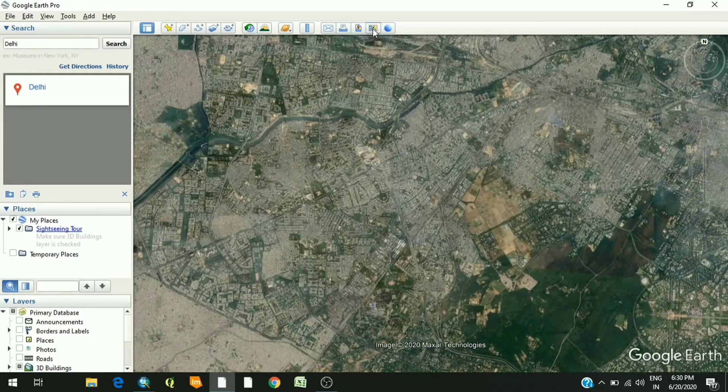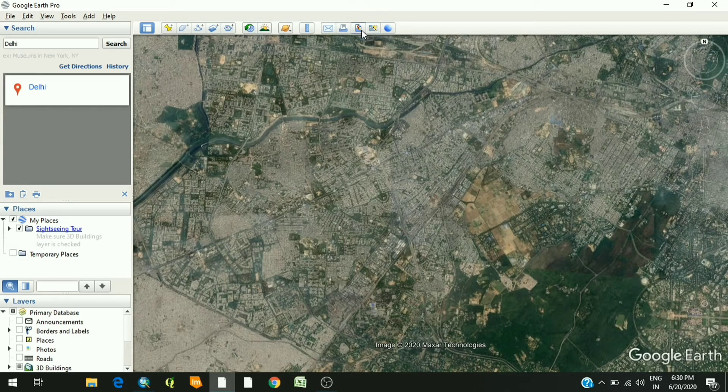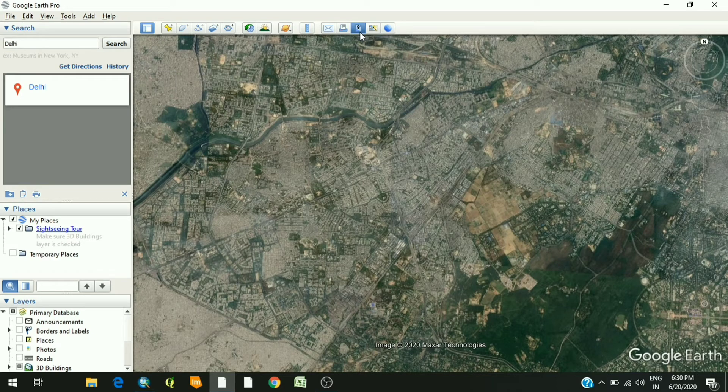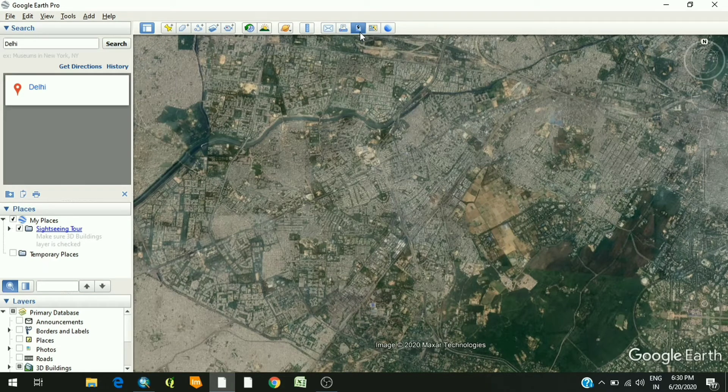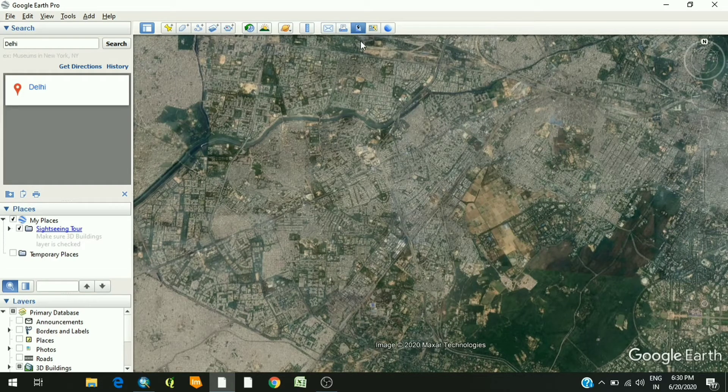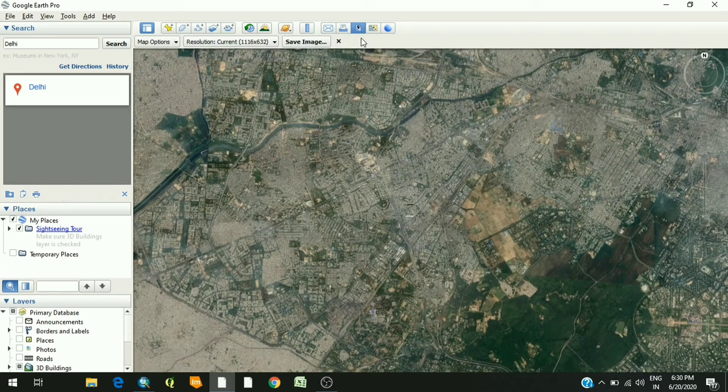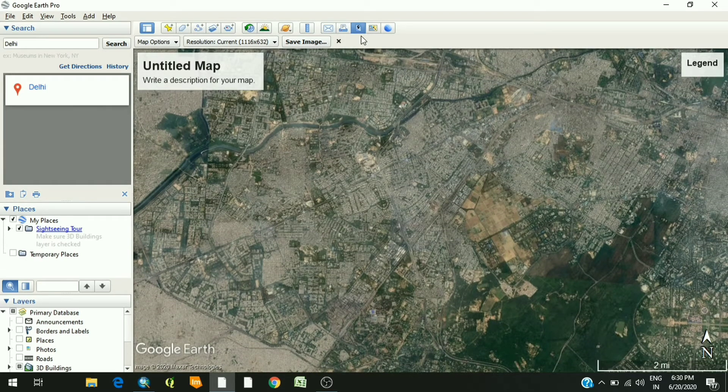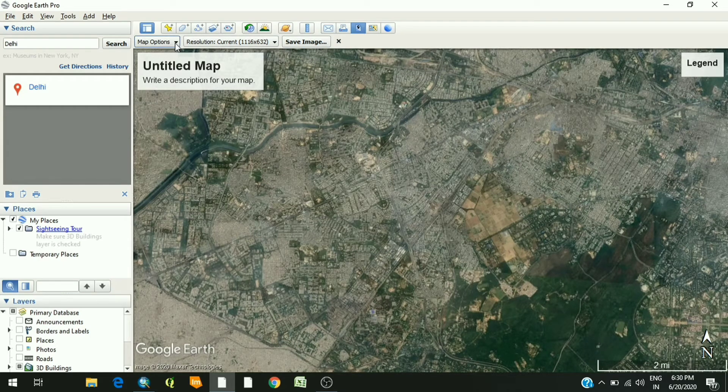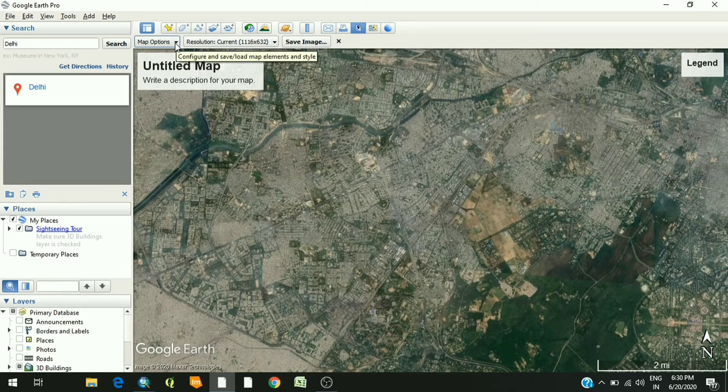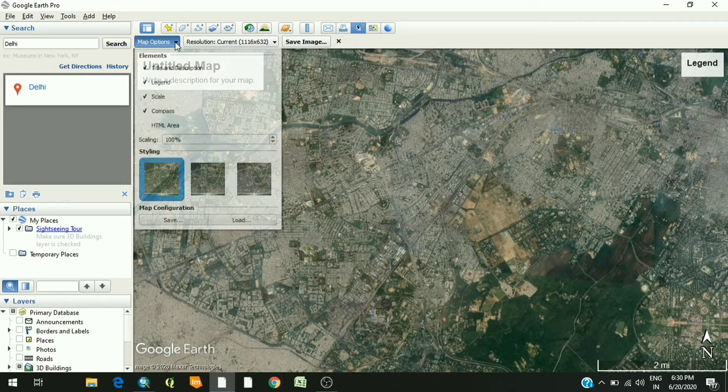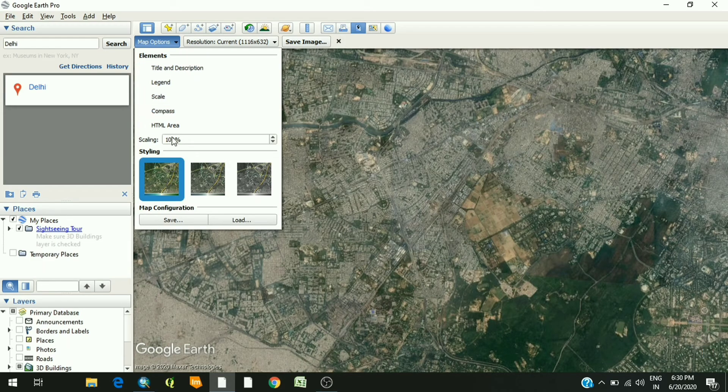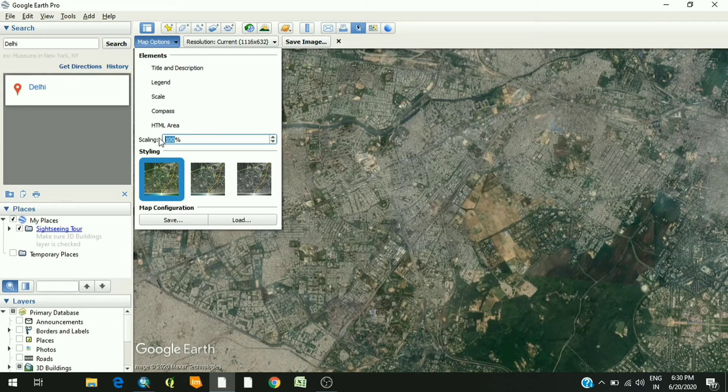Then the third last icon, this is save image. You click on this icon. Once you click on that icon, you'll see these three options coming up. Just click on the drop down menu of map option and untick all the elements and reduce the scaling to 10 percent.